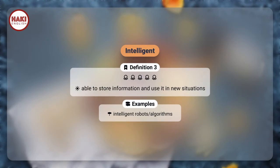Definition 3: Able to store information and use it in new situations.